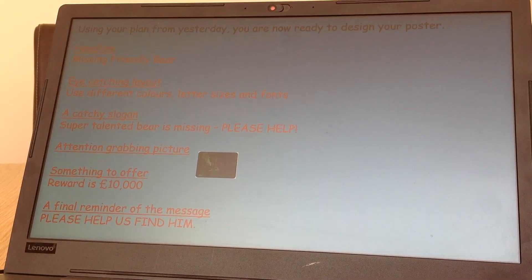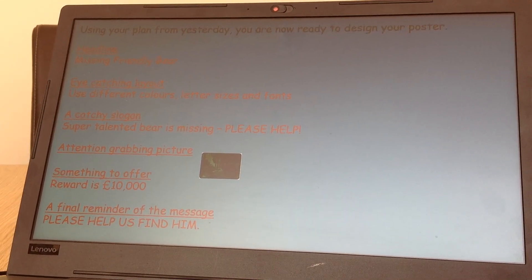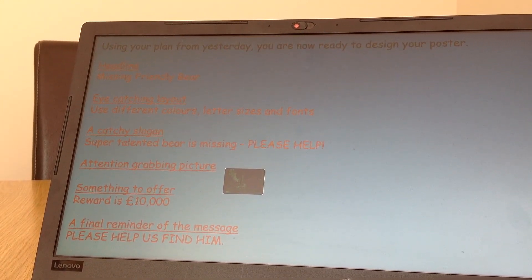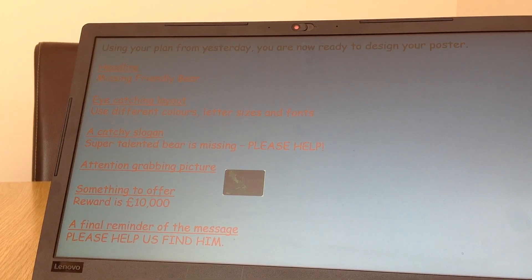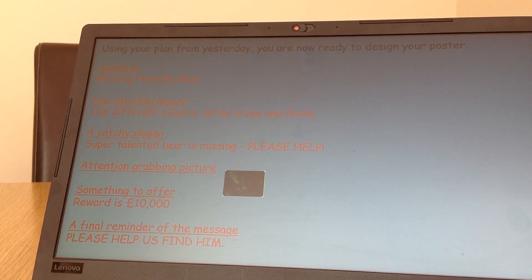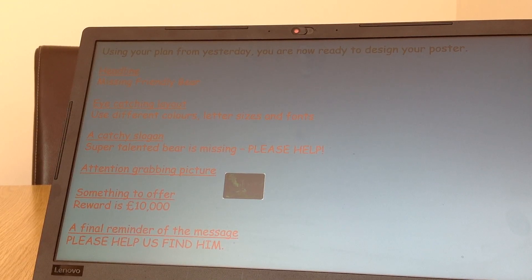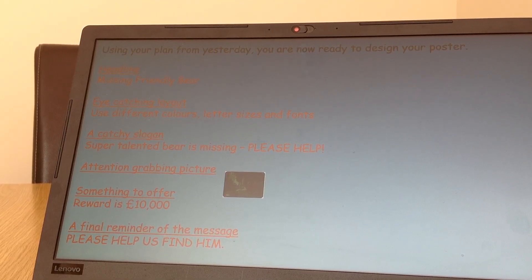First of all, you need to make sure you've got your headline — mine is 'Missing Friendly Bear.' Eye-catching layout: I said I was going to use different colors, letter sizes, and fonts. Also we need a catchy slogan, so check you've got that. Mine was 'Super Talented Bear Is Missing.'